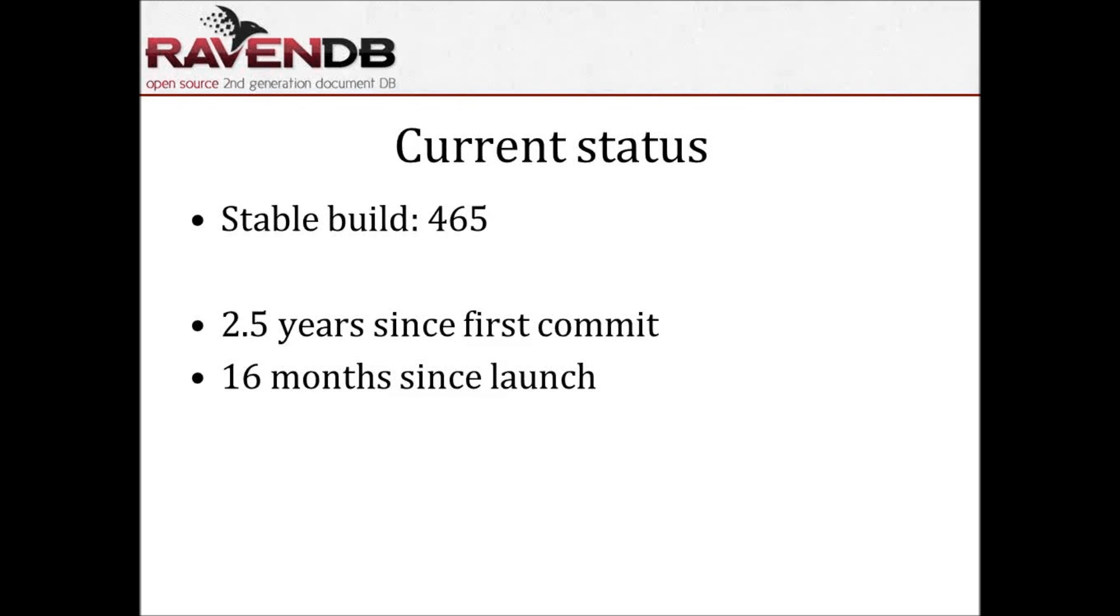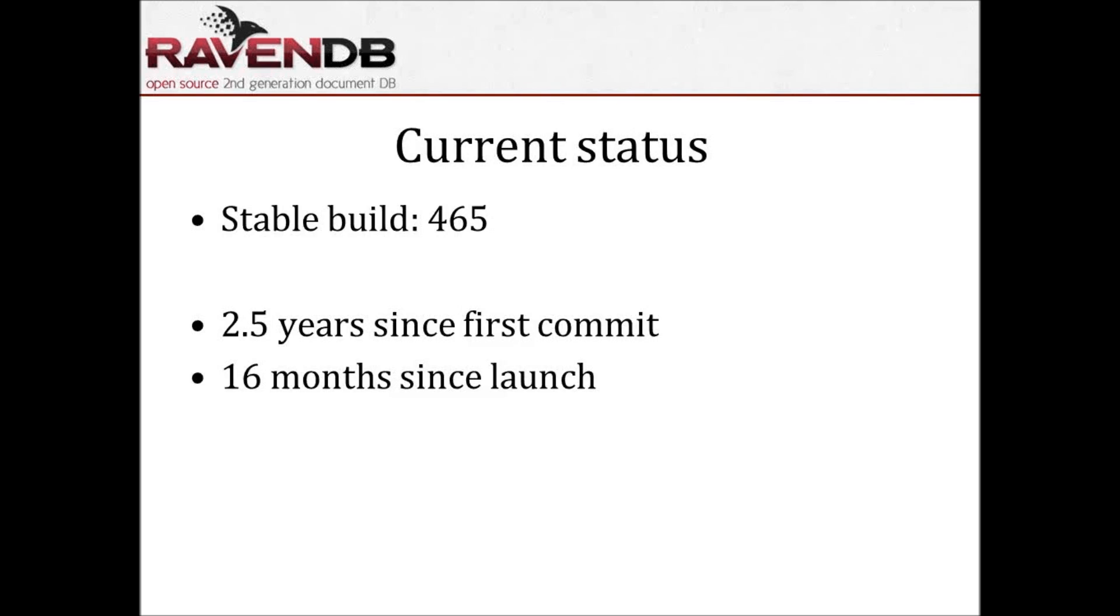The current status: we're currently on build 465. It has been two and a half years, unbelievable for me when I'm saying that, but I've been working on that for two and a half years, and this is only from the first commit. If you go to the blog, you can see that I've been working on that in some fashion for a ridiculous amount of time, three to four years. This is really scary.